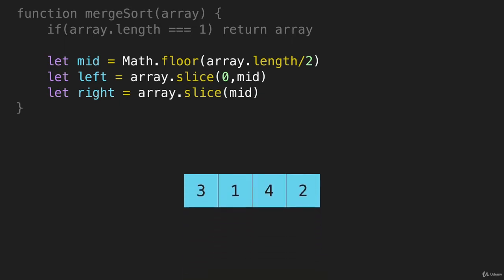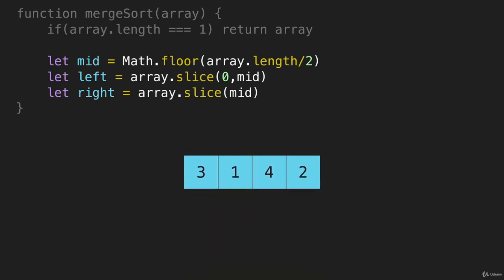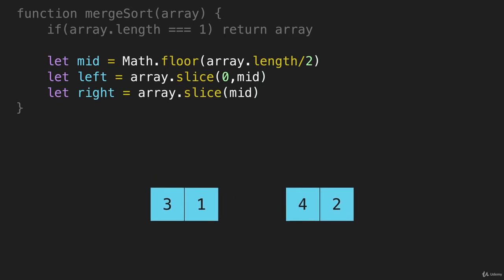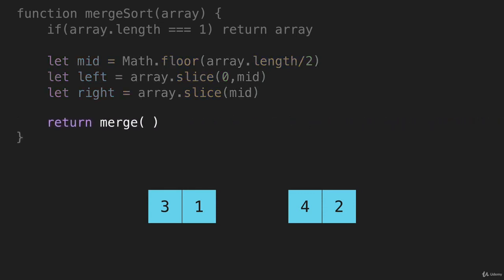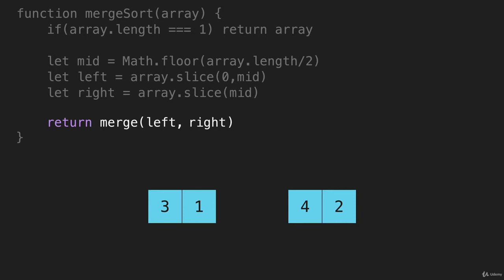So let's say we have this array here, these three lines of code would do this to this array. If these were sorted, we could return merge of left and right, these two new arrays that we created. But the problem is, they are not sorted.